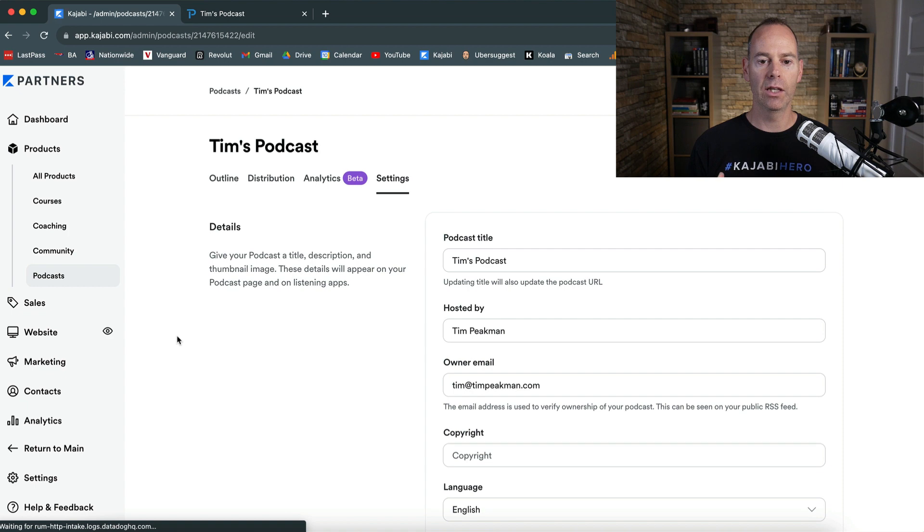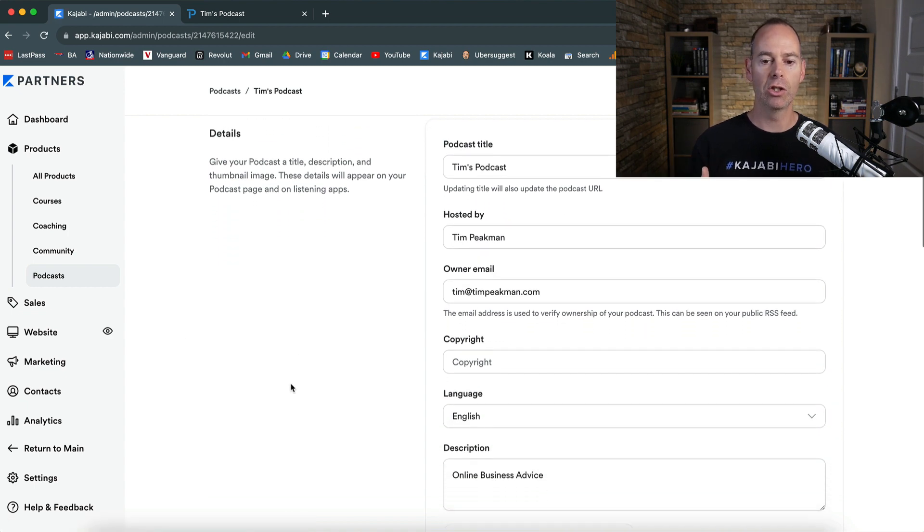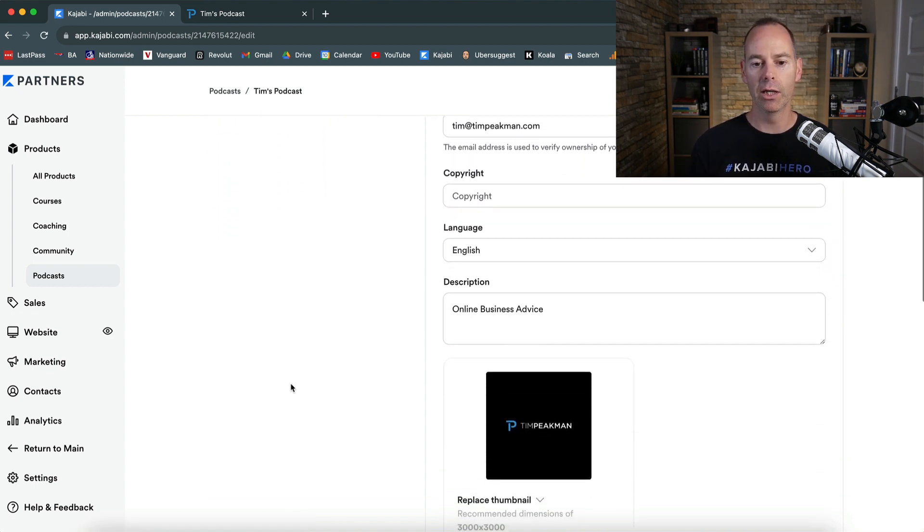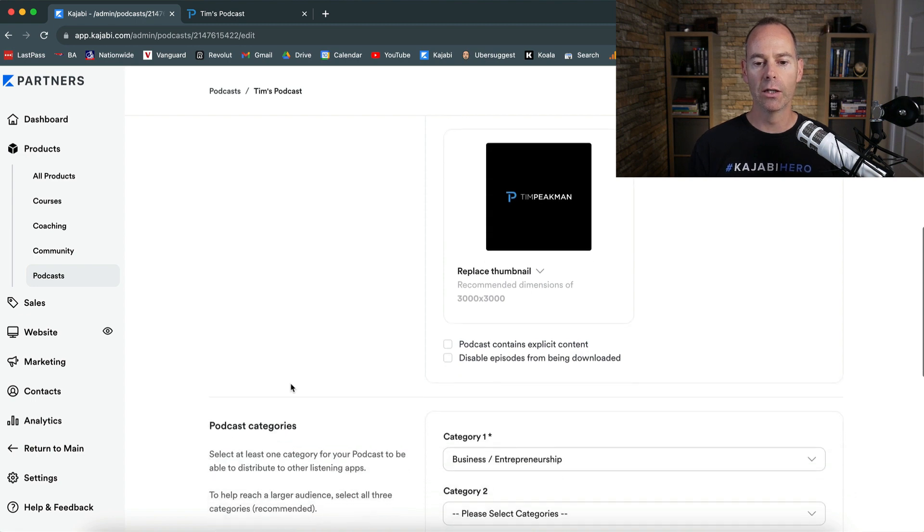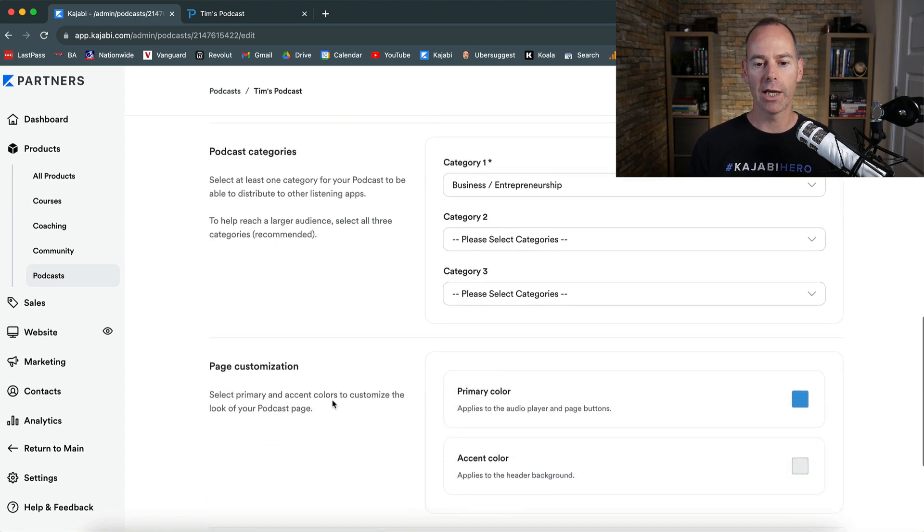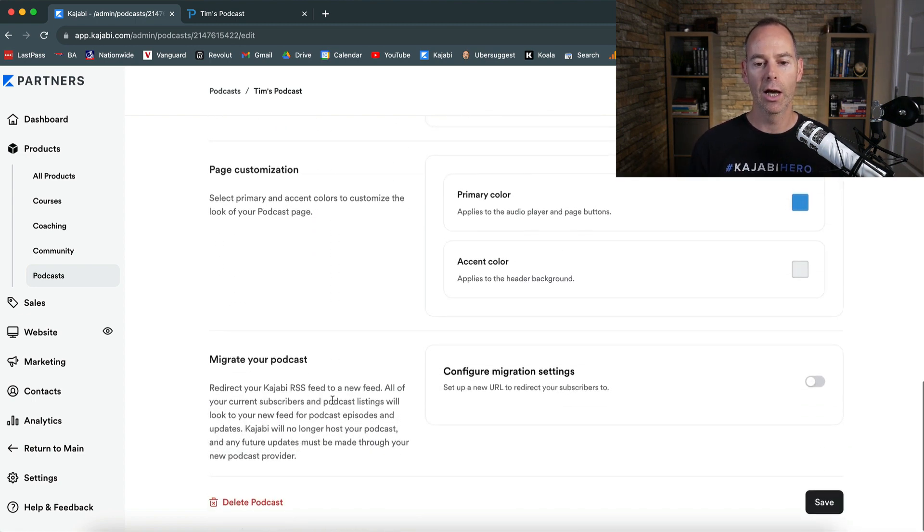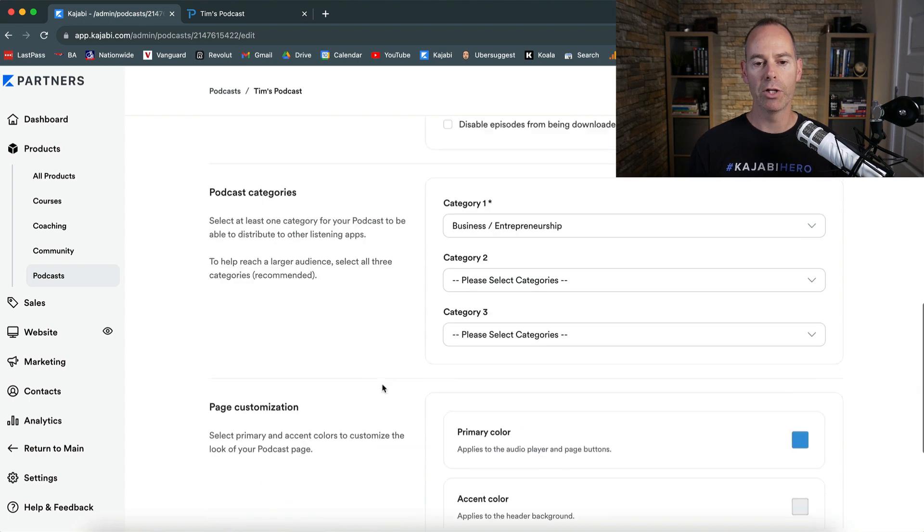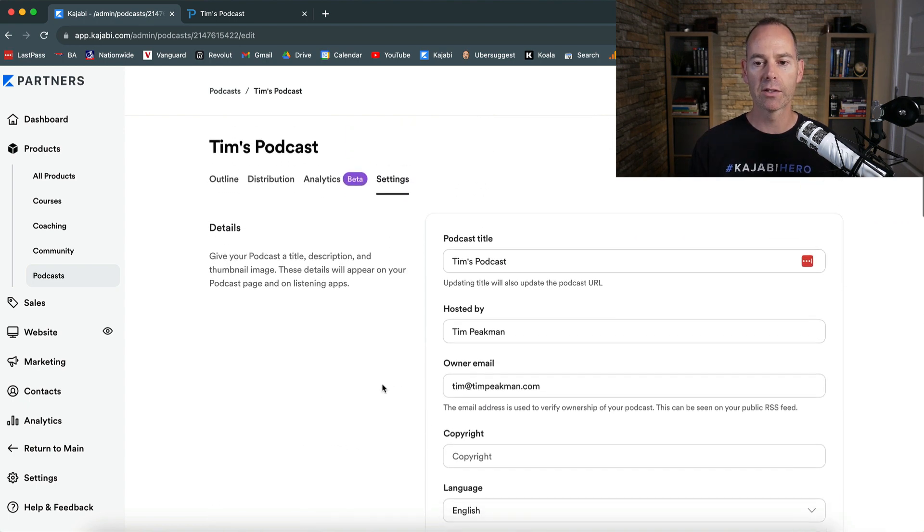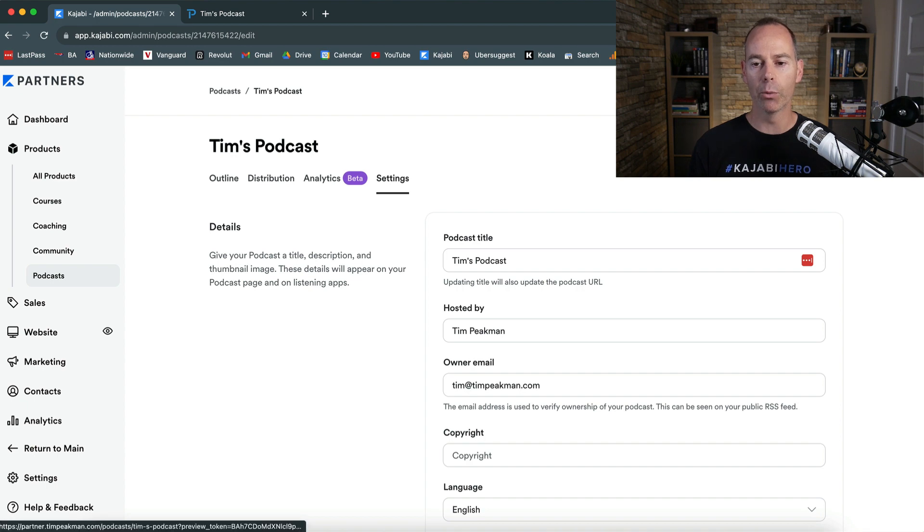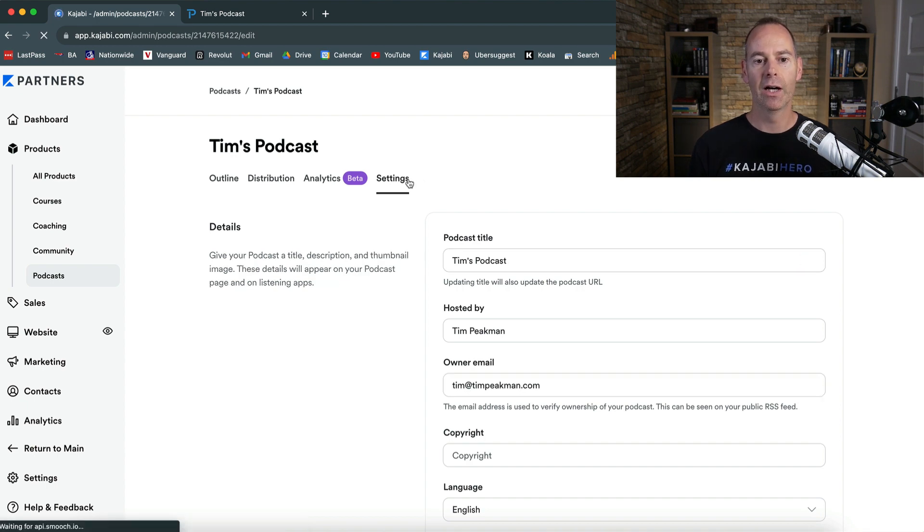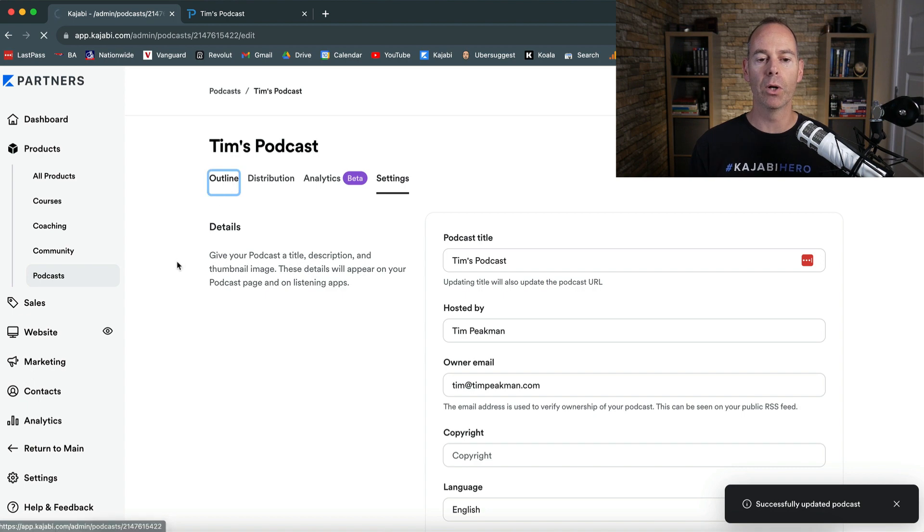And then the settings of your podcast. So you can change the settings here. You can put some copyright in, you can edit what you've done. And then you can change the categories, change the colors, configure your sort of migration settings, but have a play around with this. Here's a link to your podcast again and how it would look. Click save. And then this is your podcast. Good to go. This is the outline of your podcast.